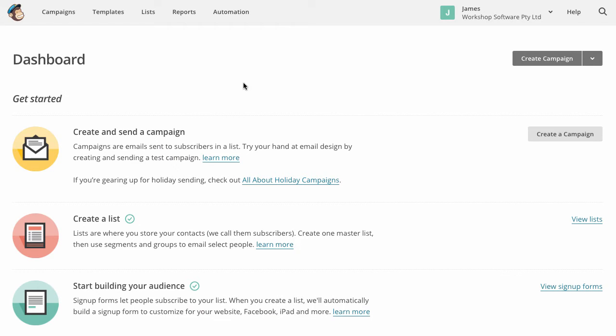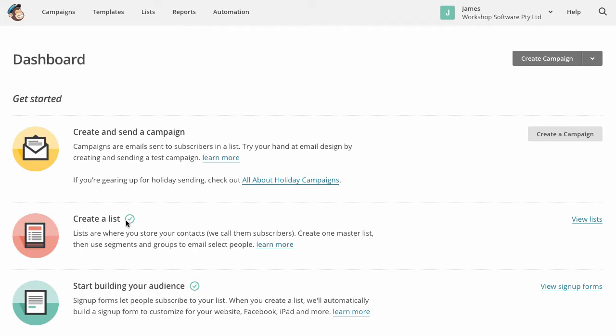I've already done that and I've got an account. So what I want to do, you need to do first, is you need to go into this option here, which is create a list. Okay, so I've already created a list, but you need to go in and create a list first up.